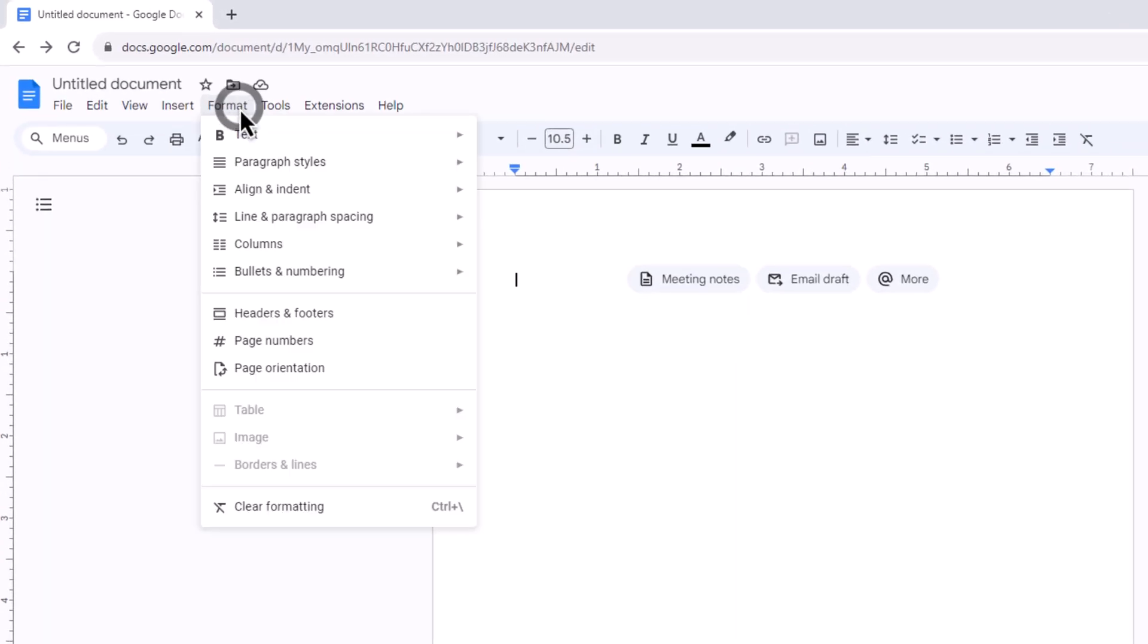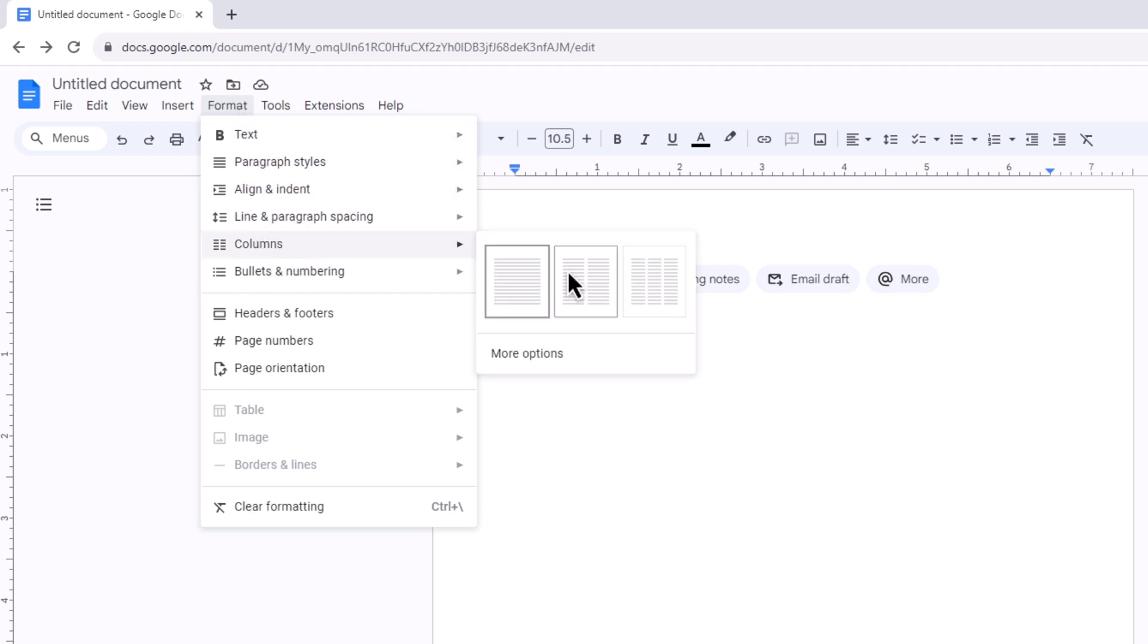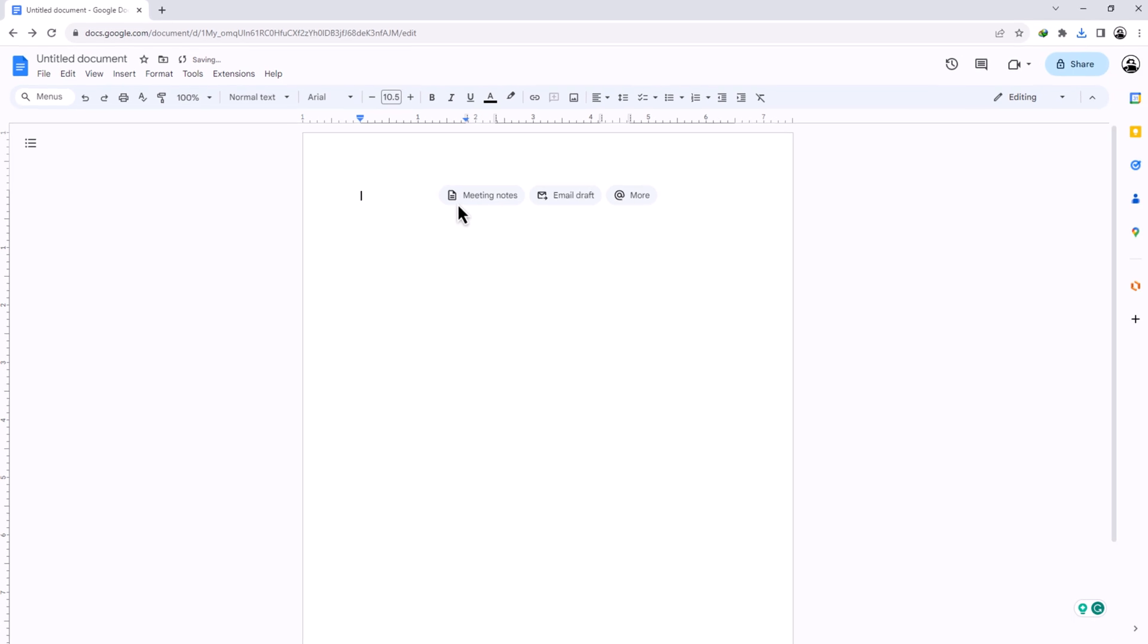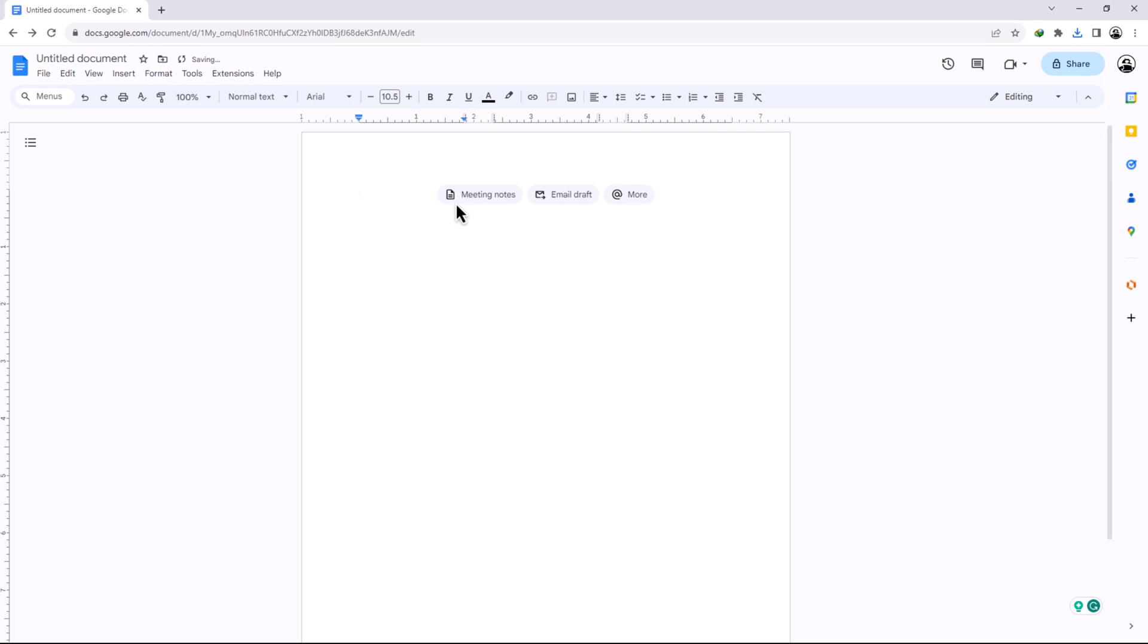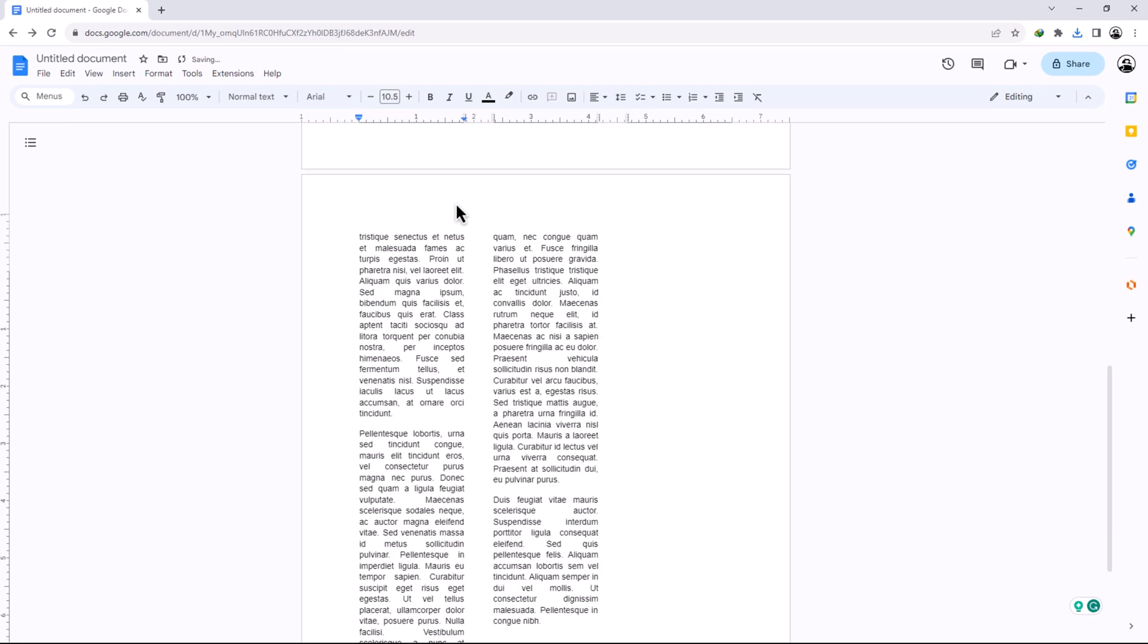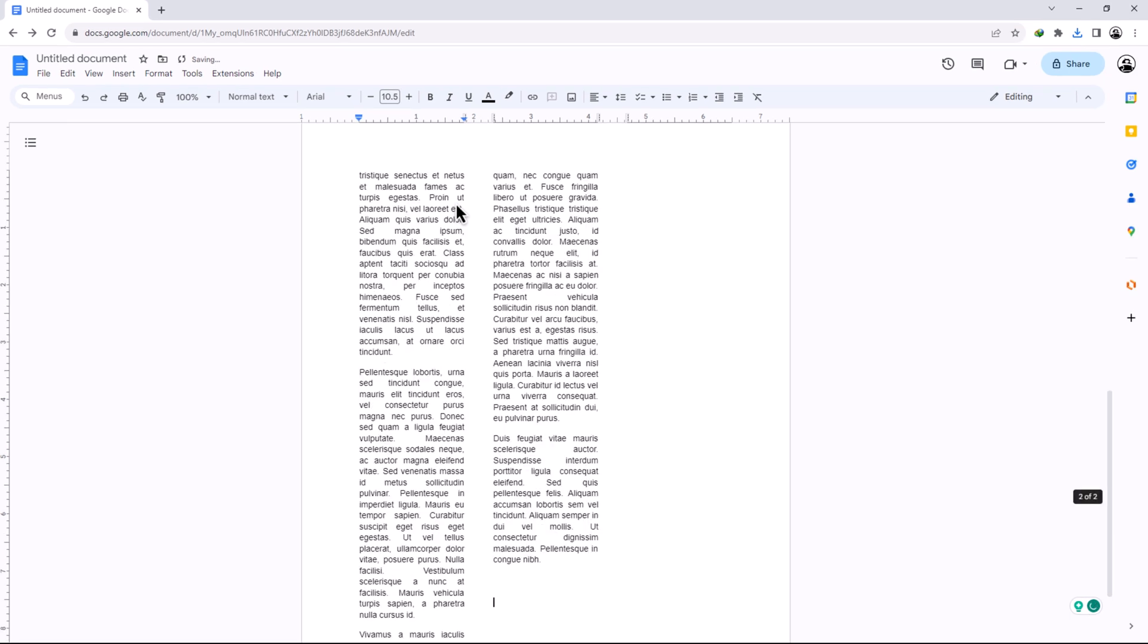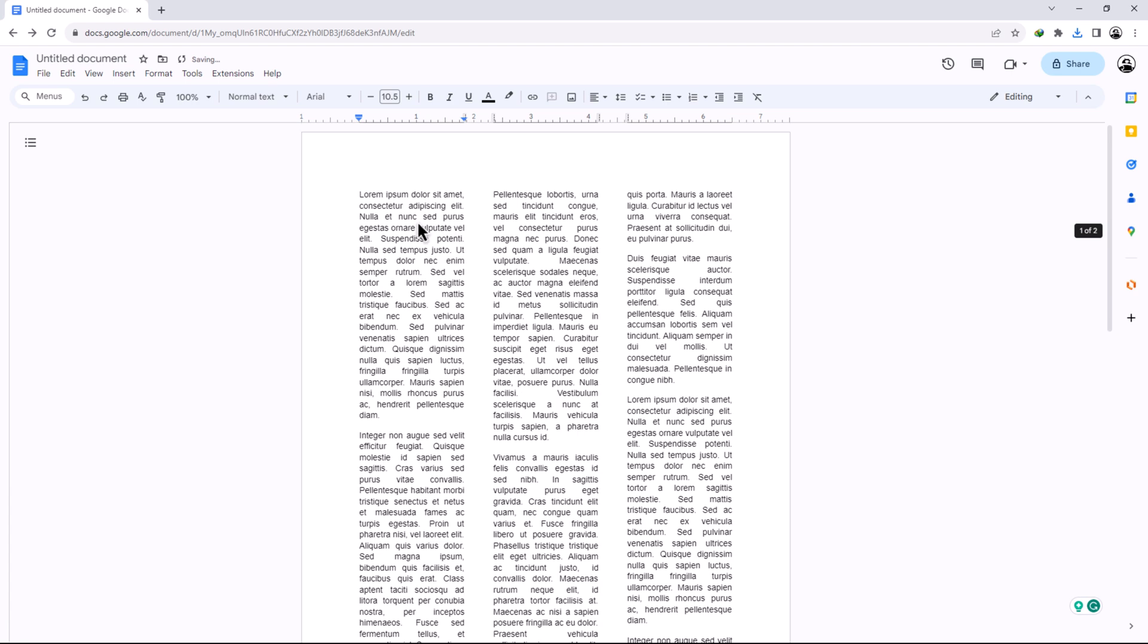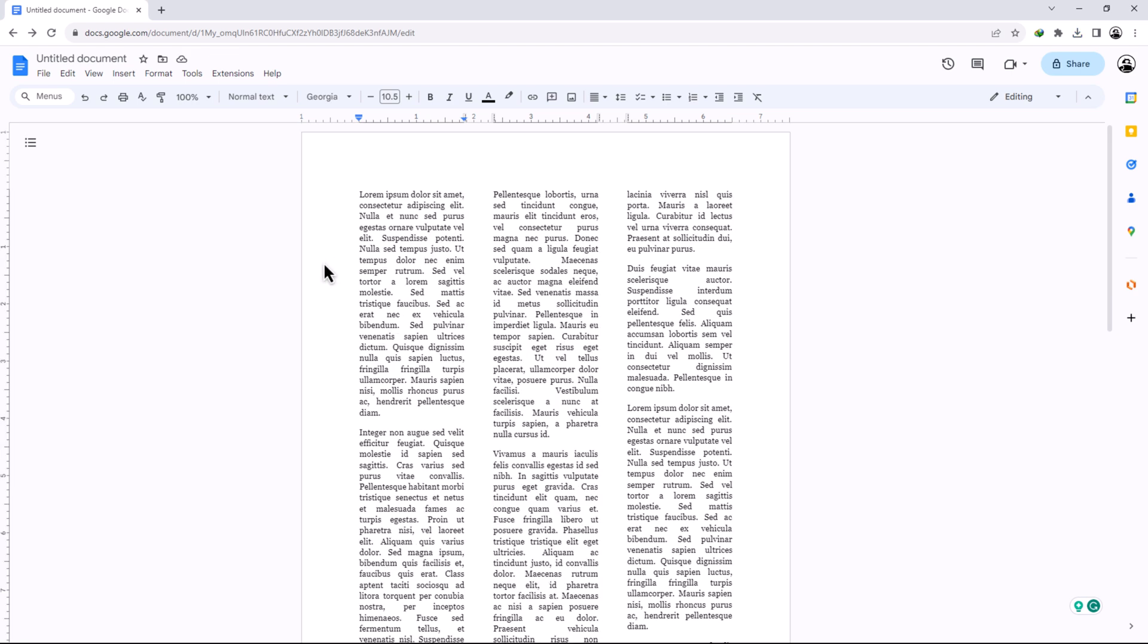From the options select three. Now it's time to insert text, so type your text here.